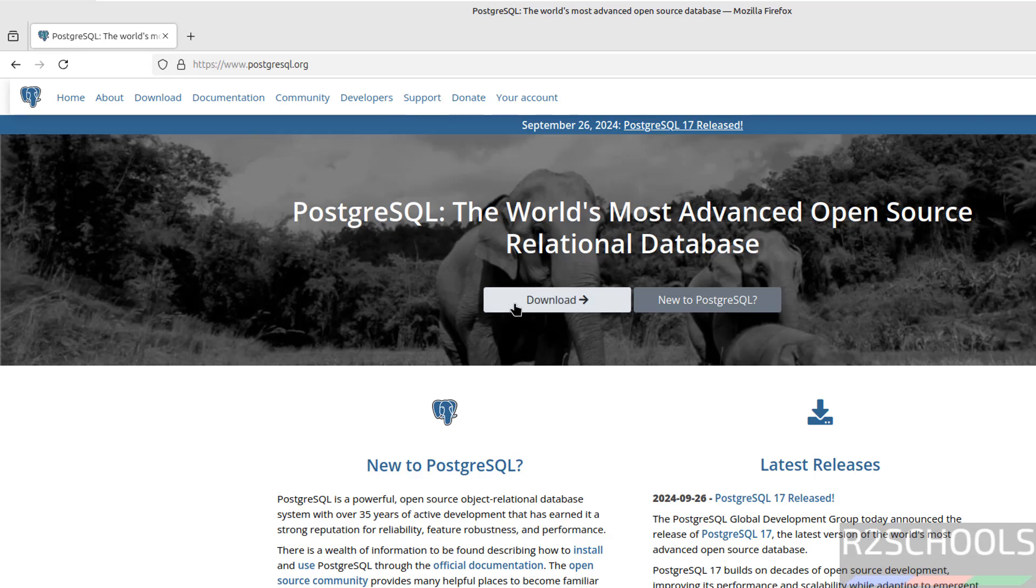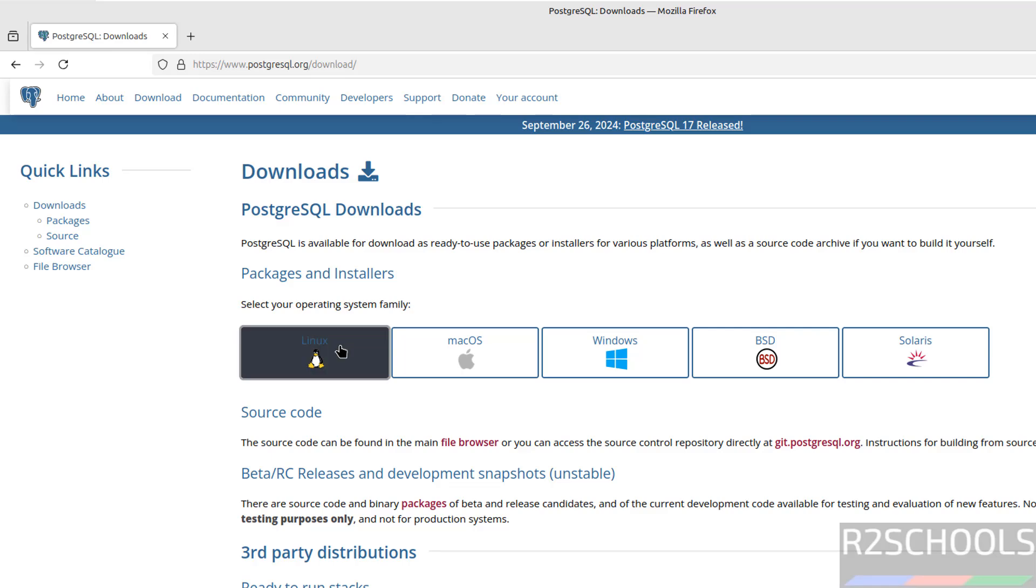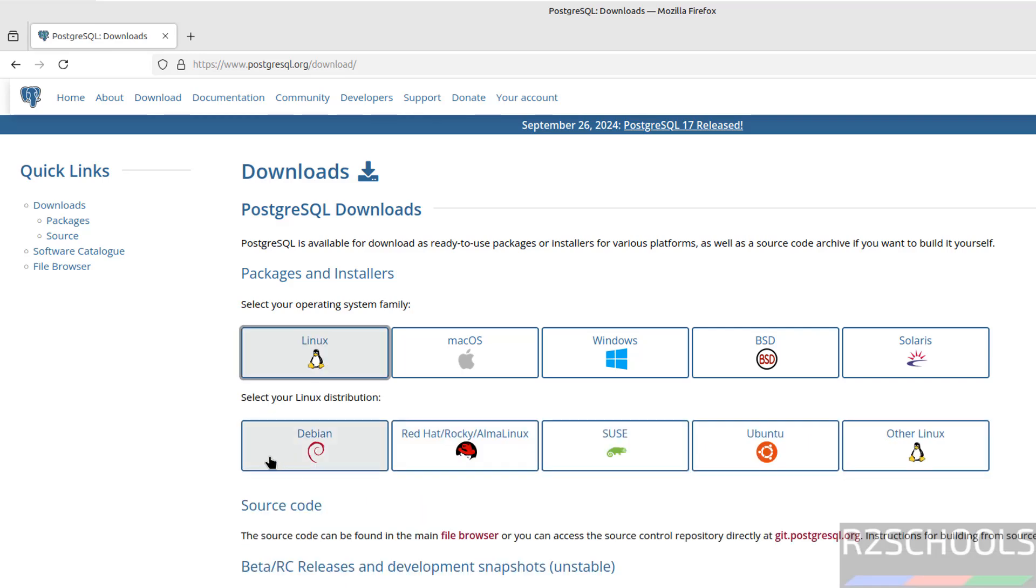Click on download. Click on Linux. See here, we do not have Linux Mint, so click on Ubuntu.